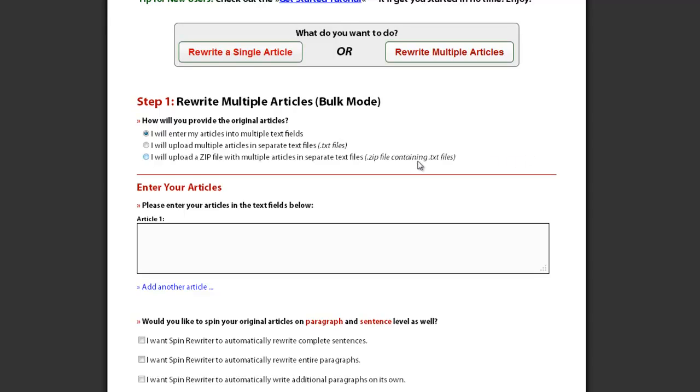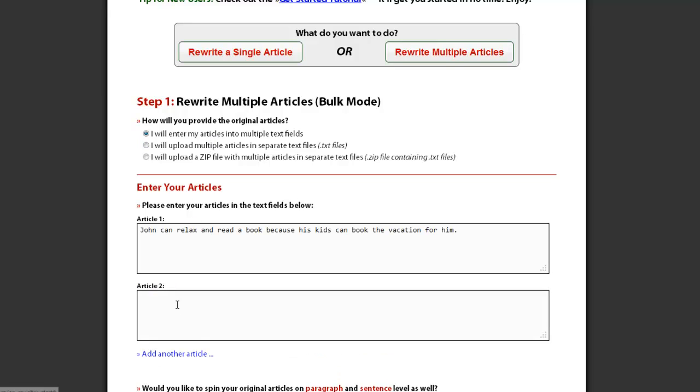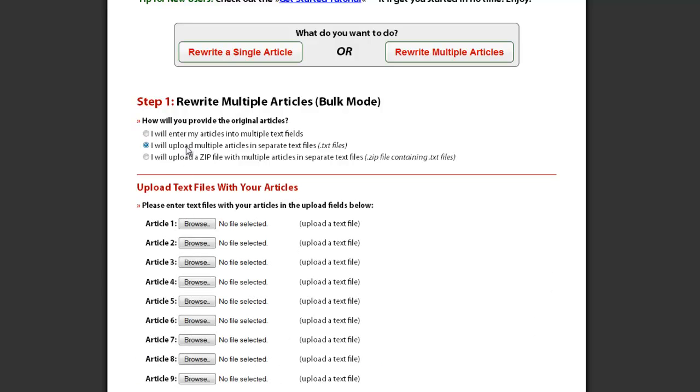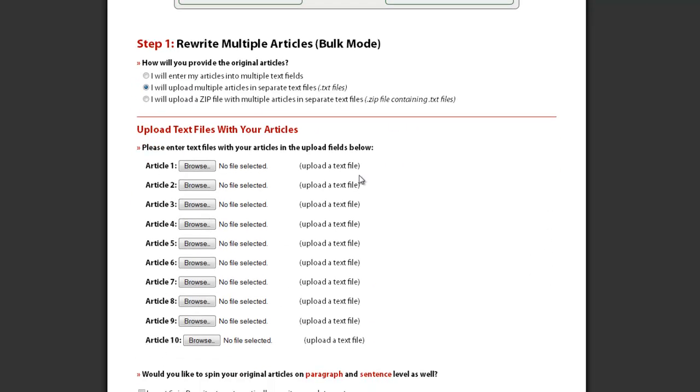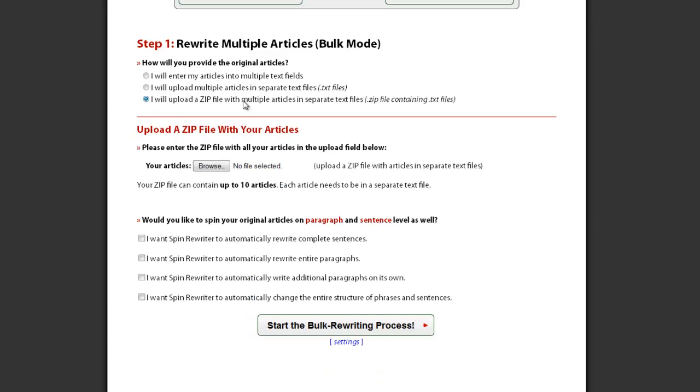You can select how to enter your articles. Your first option is to enter each article in a separate text field. Your second option is to upload articles in separate text files. Or you can upload a zip file with multiple articles in separate text files.